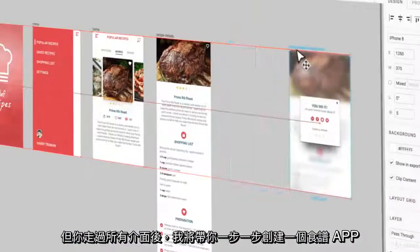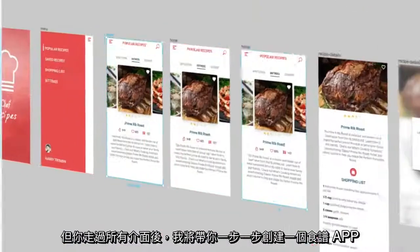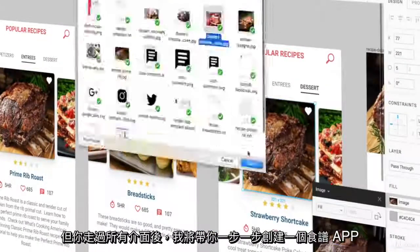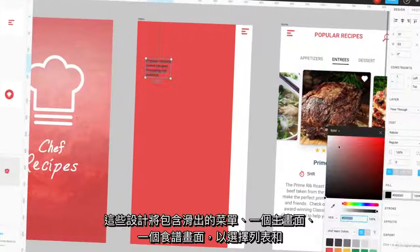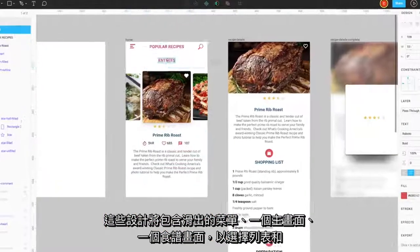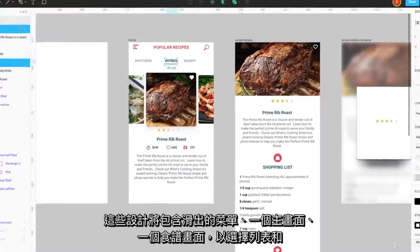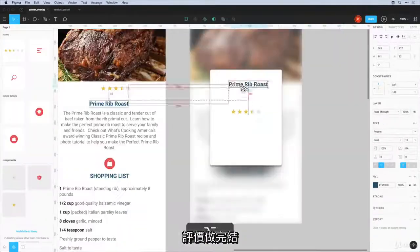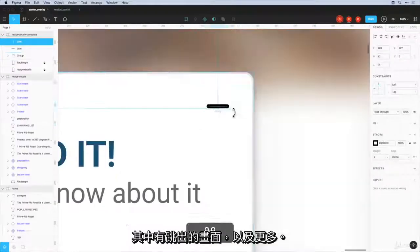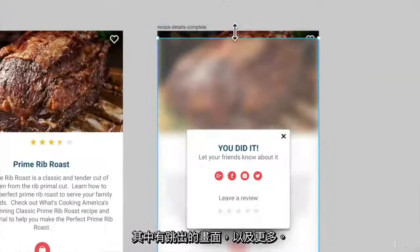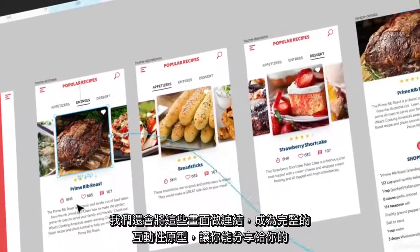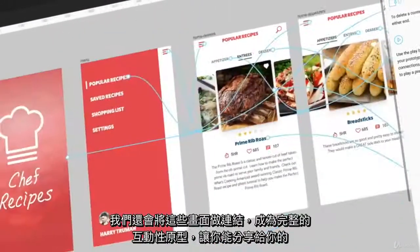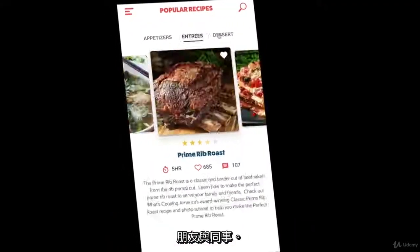After walking you through Figma's interface, I will guide you step-by-step through creating a recipe app. These designs will include slide-out menus, a home screen, a recipe screen complete with checklists and commenting, pop-up screens, and more. We will also link these screens for a completed and interactive prototype that you can share with your friends and colleagues.